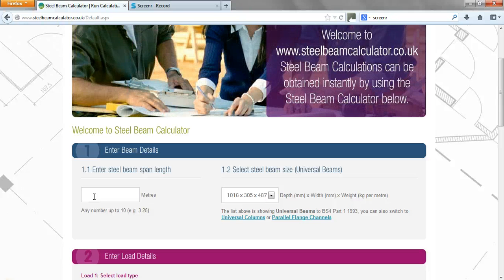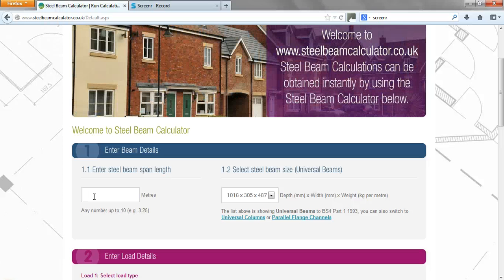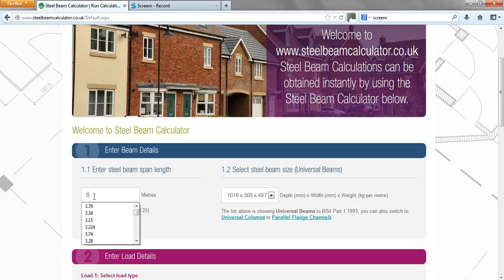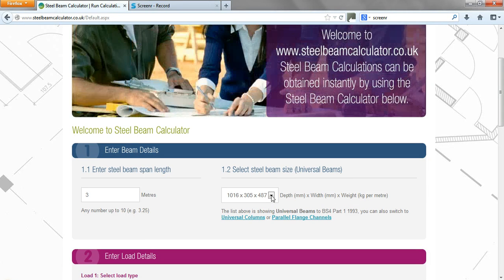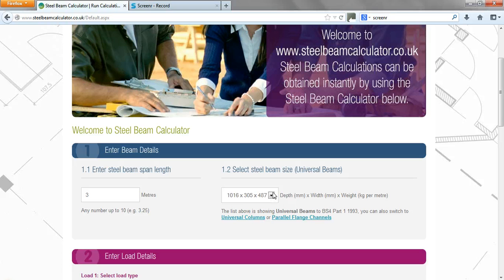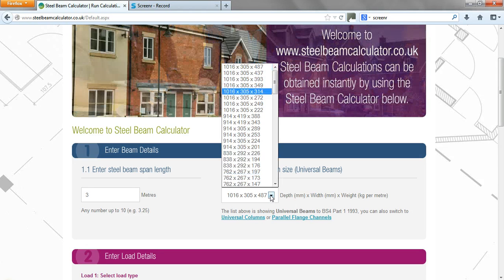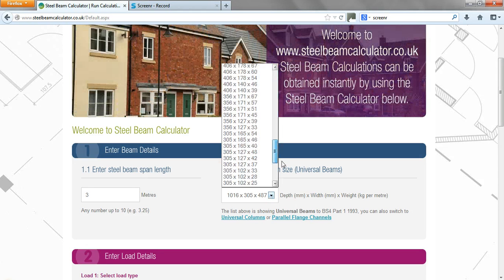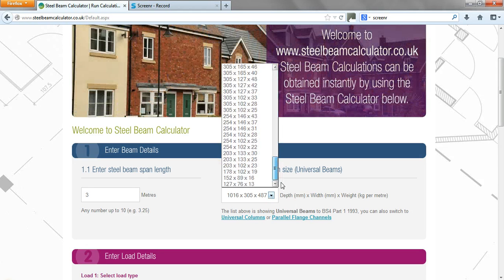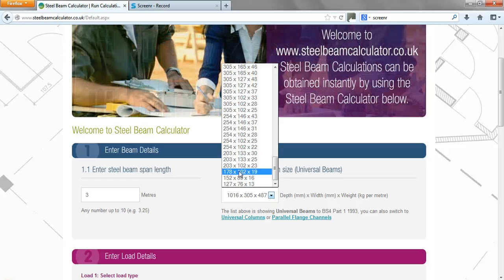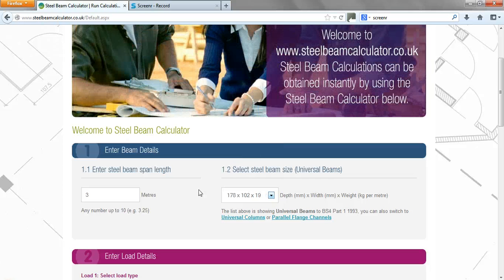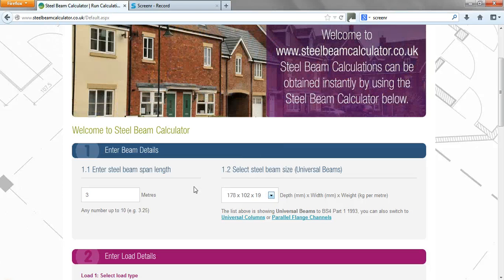So for example, the beam that we're looking to design is three meters. Second, we need to pick a beam, so if you pick something that sounds reasonable, we'll pick a 178x102x19 UB.